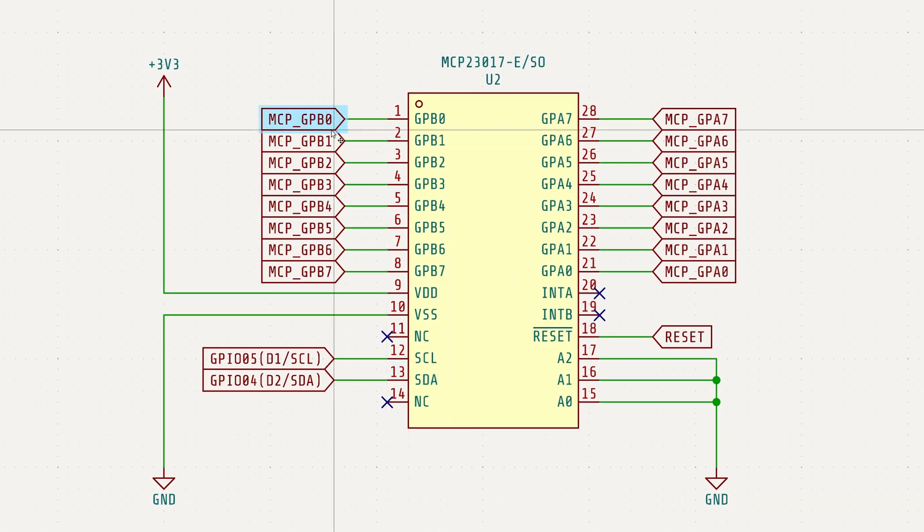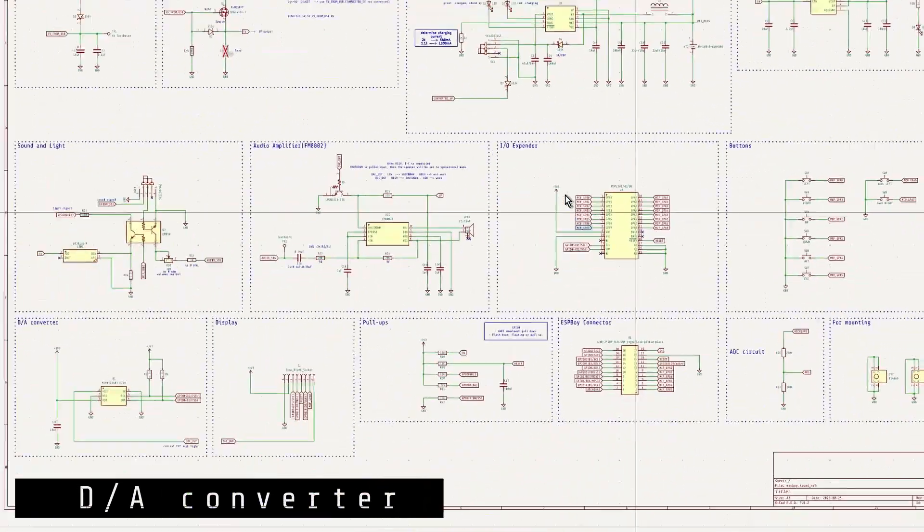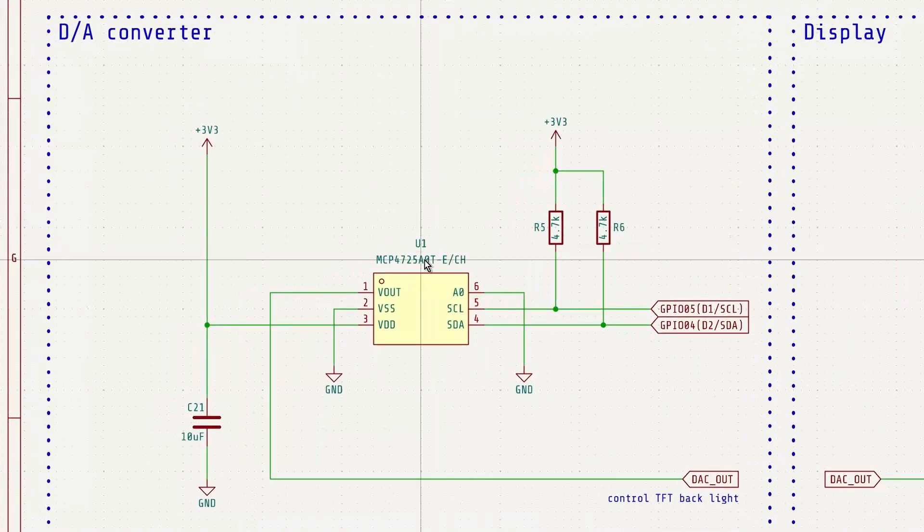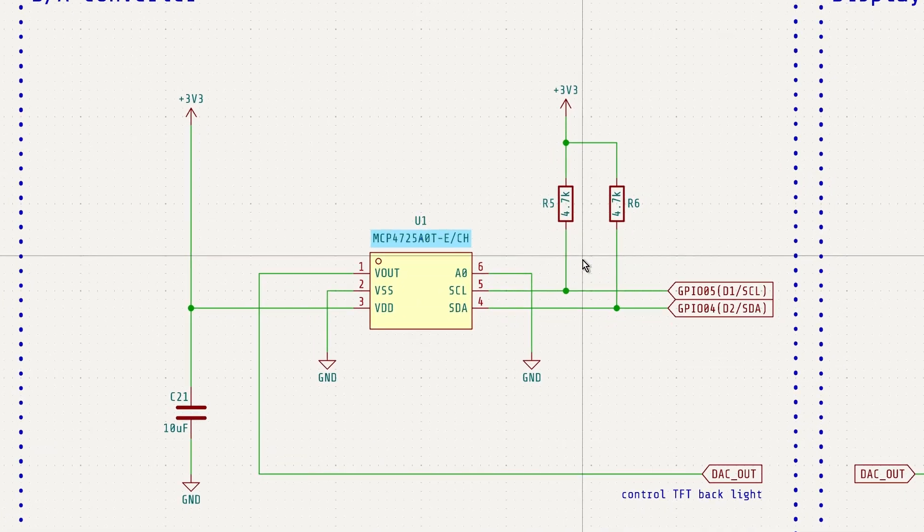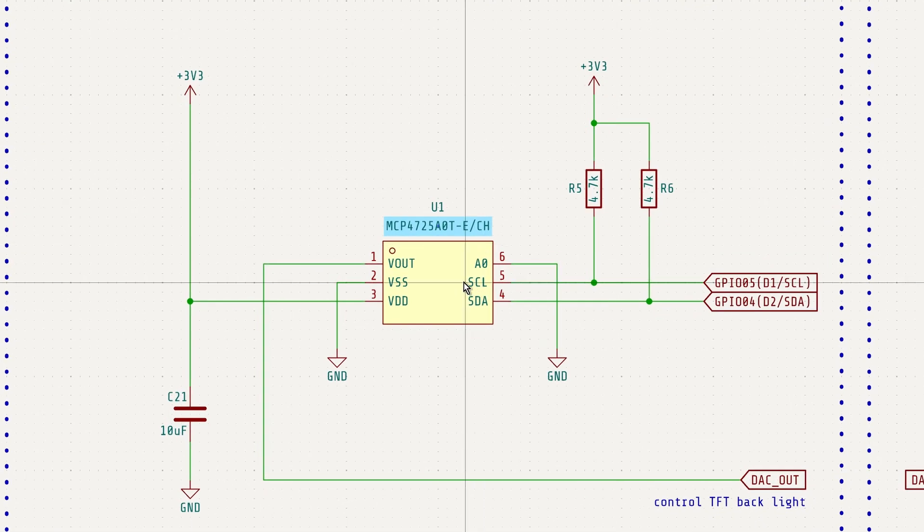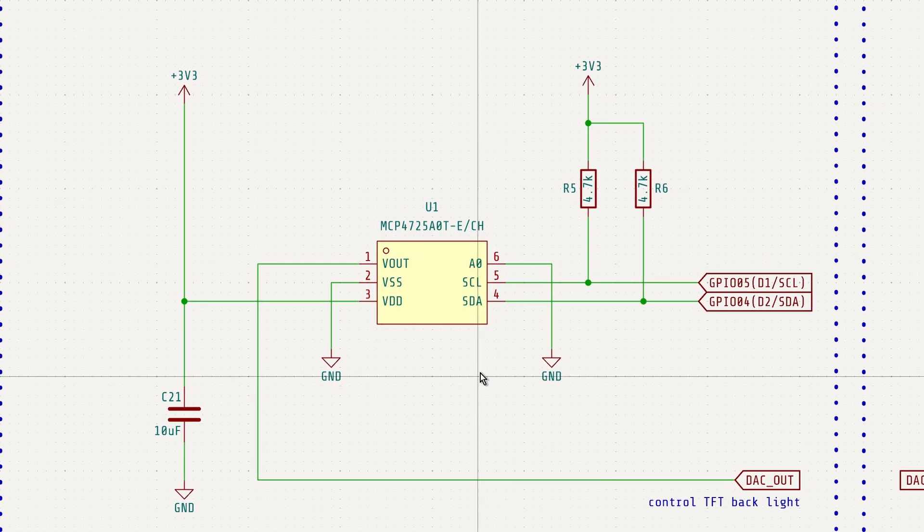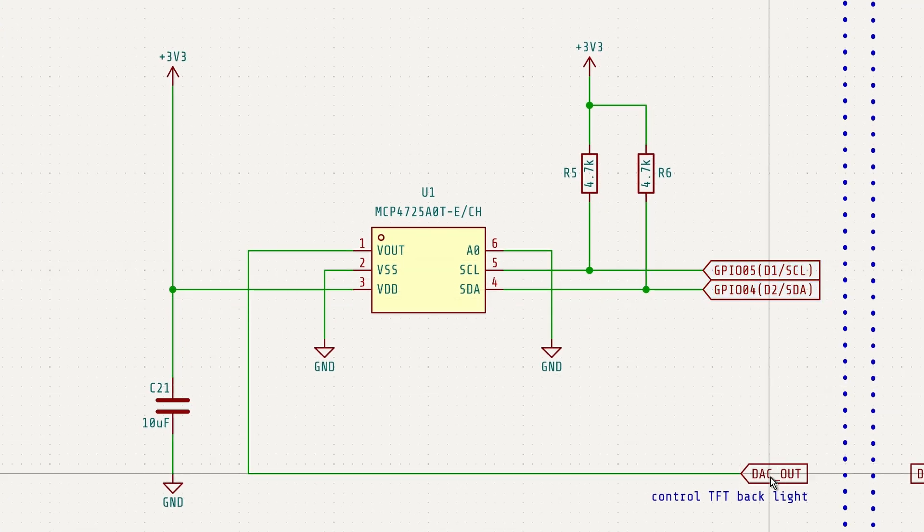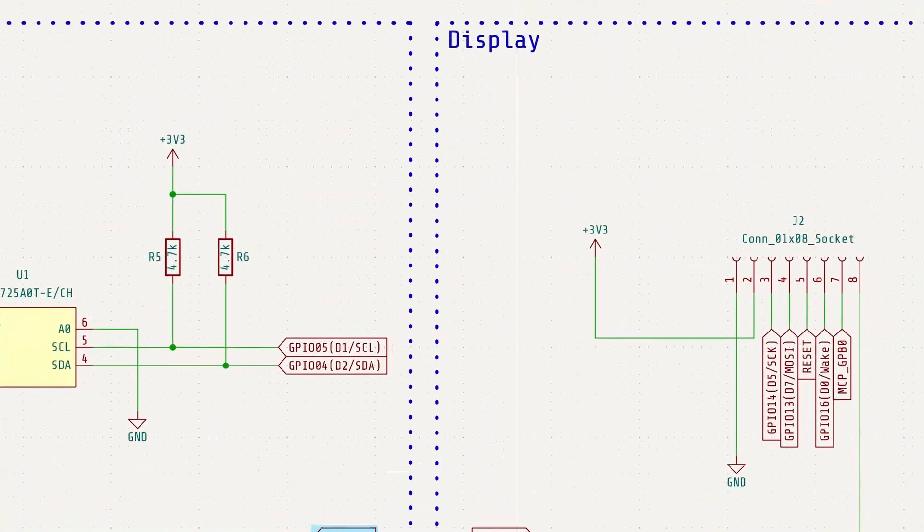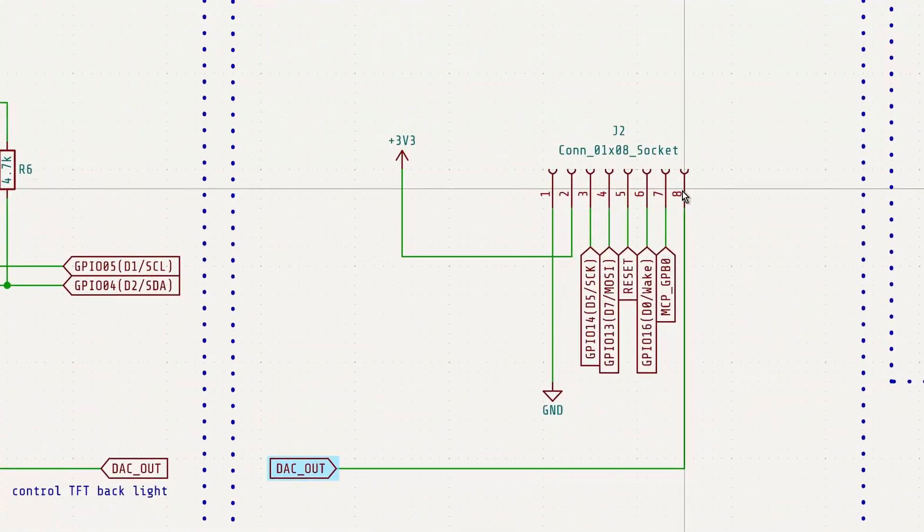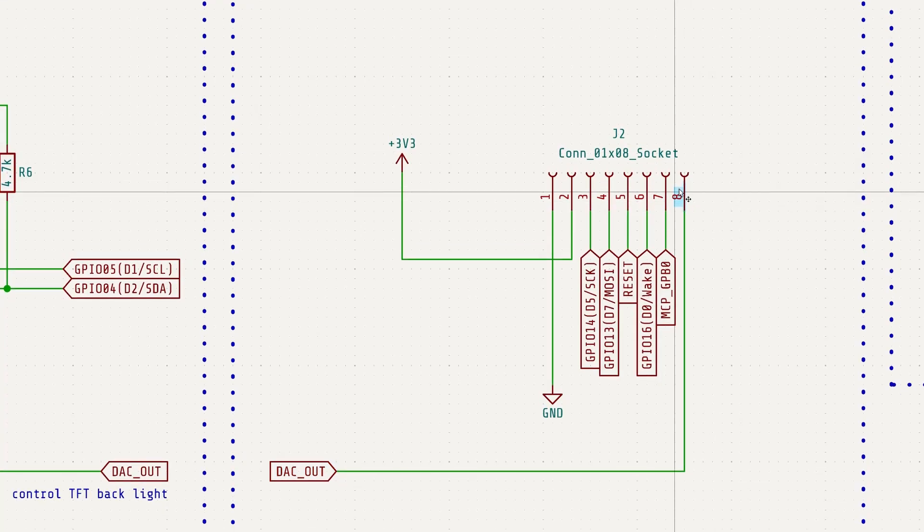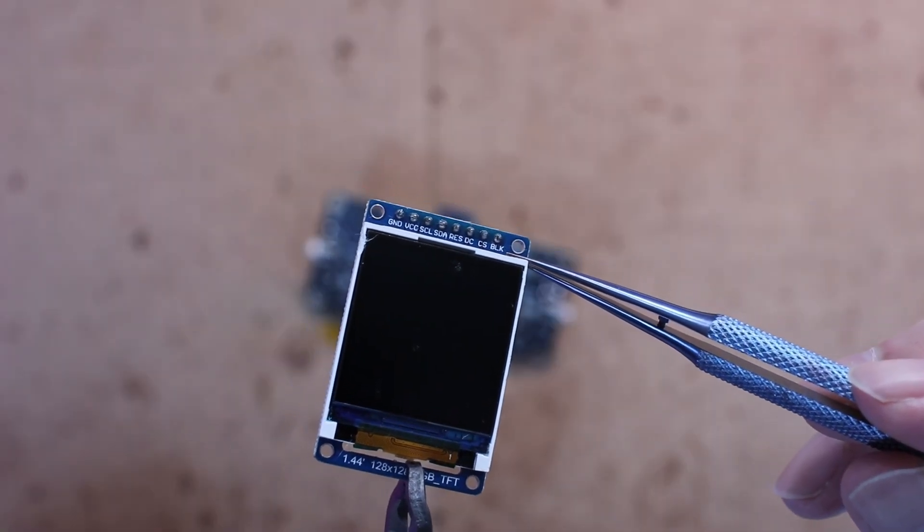The DAC converter used in this circuit is the MCP4725A0T. It is a 12-bit digital to analog converter with built-in EEPROM memory. The input interface is I2C, and the output is an analog voltage. The DAC output is used to control the brightness of the display by connecting to the BL pin of the LED module.